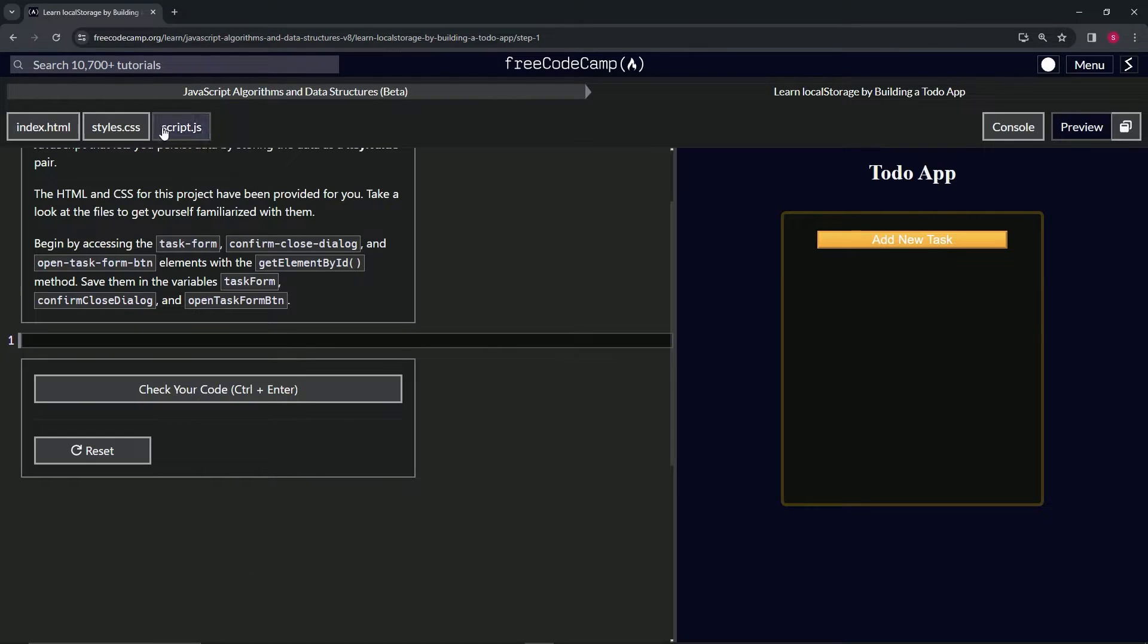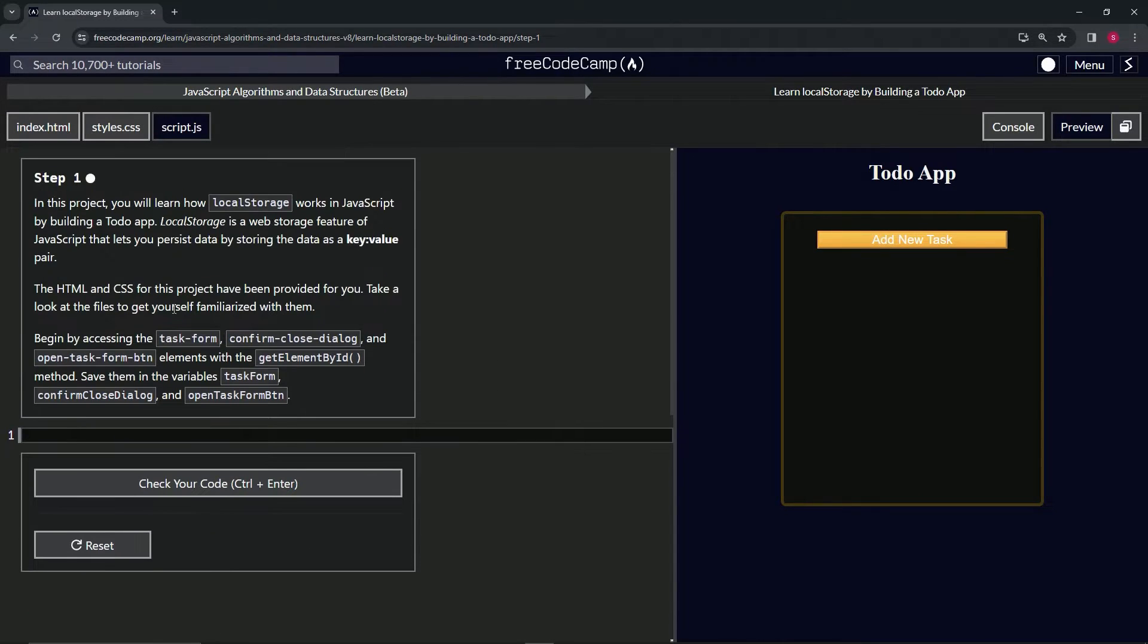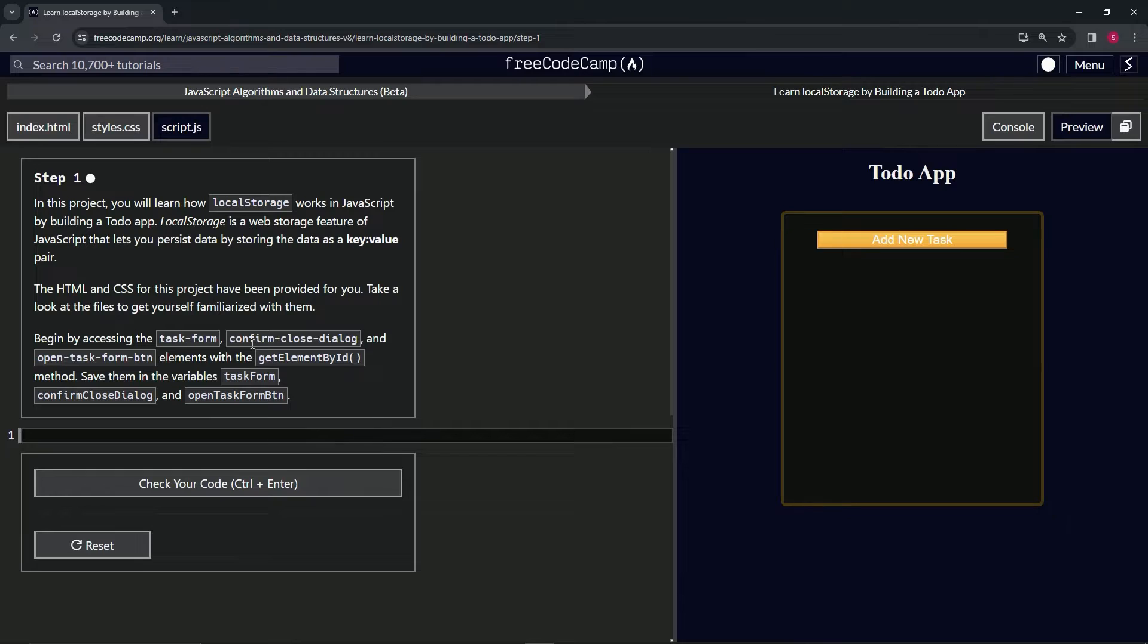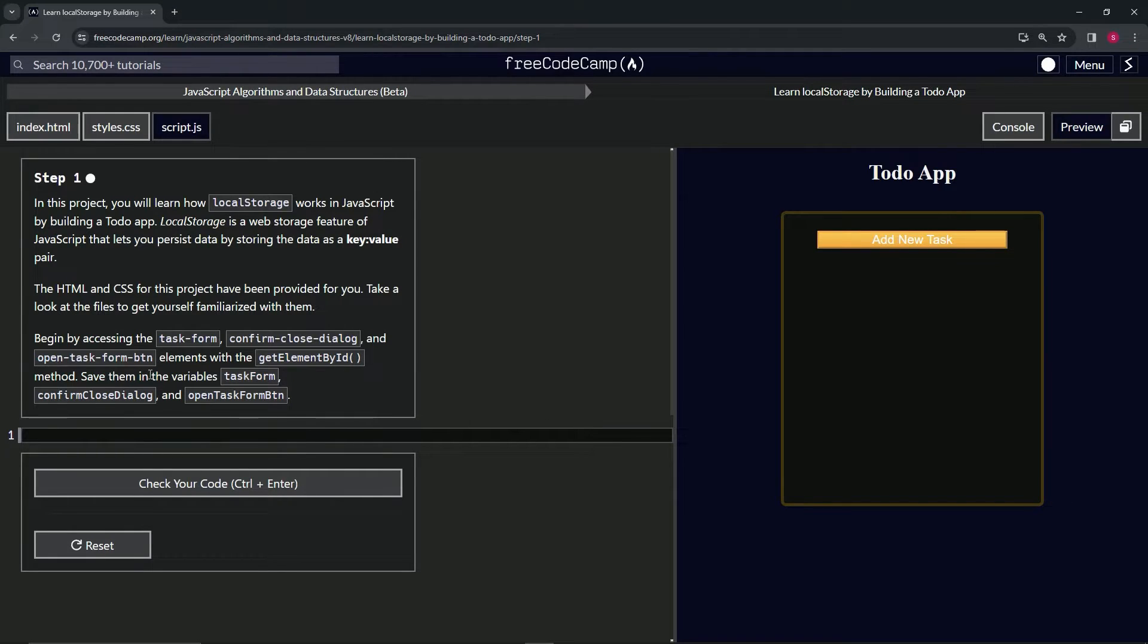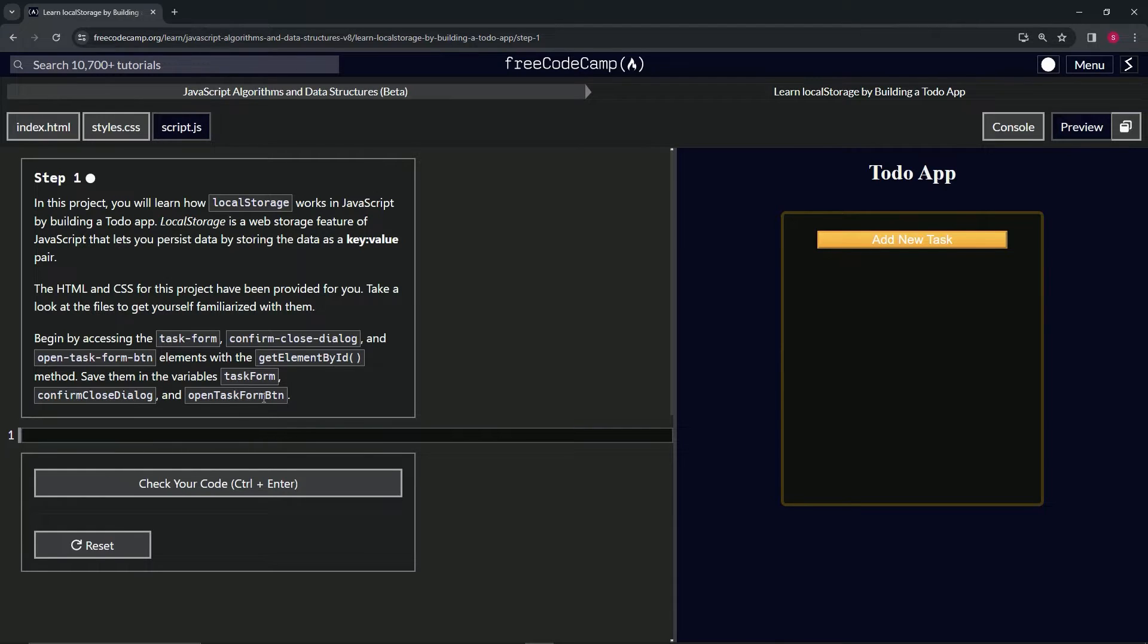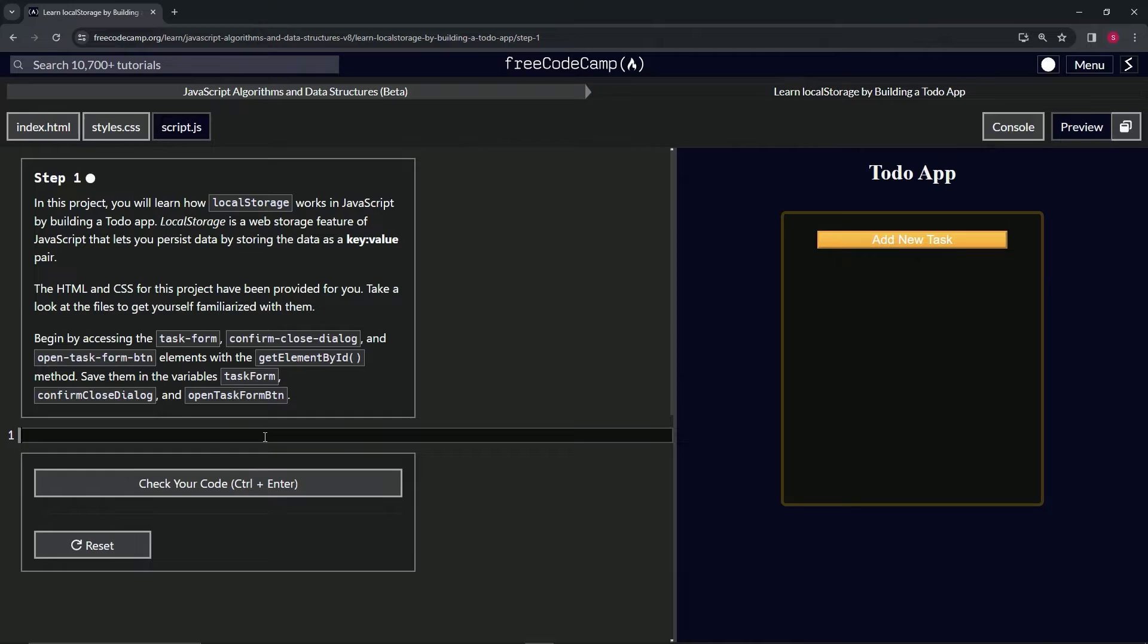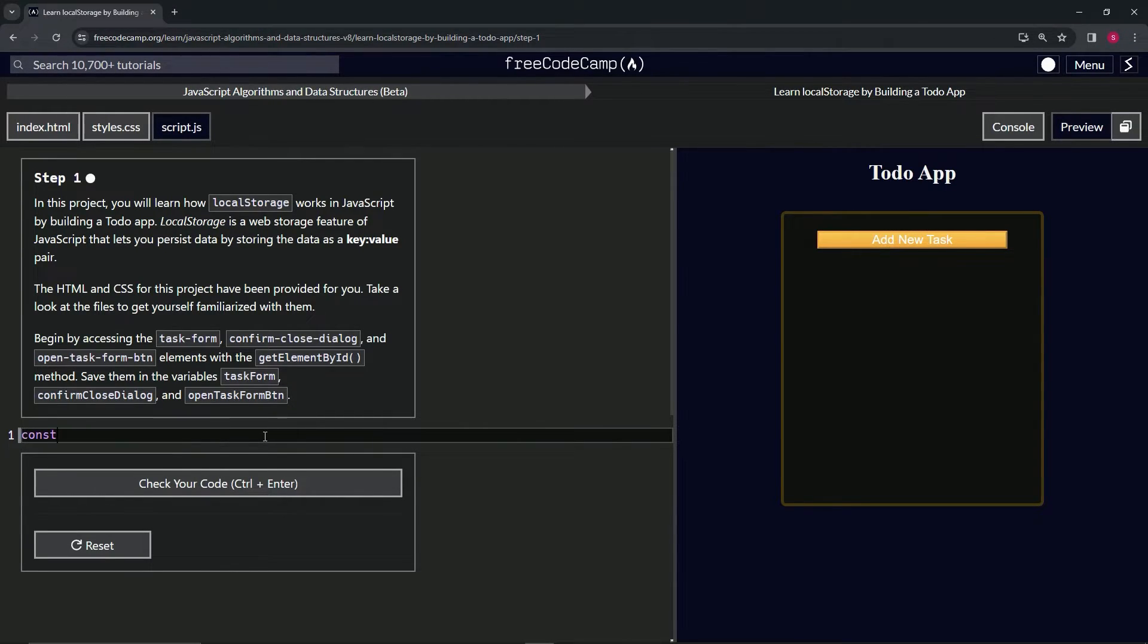Alright, so let's get rid of that and come back up here. We're going to begin by accessing the task form, confirm close dialogue, and open task form button elements with the getElementById method. We'll save them in variables taskForm, confirmCloseDialogue, and openTaskFormButton respectively. Let's start off by saying const taskForm.